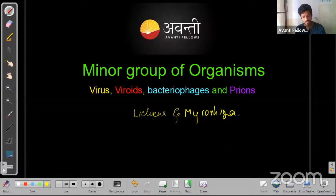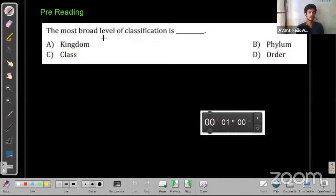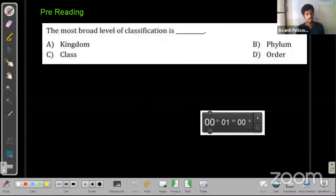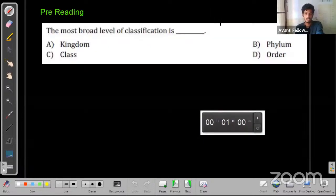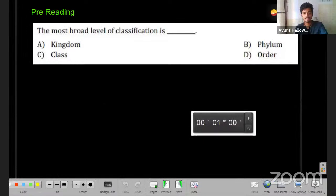Before we start the class, there are some pre-reading exercises. The first question: what is the most broad level of classification — kingdom, phylum, class, or order? A poll was launched and most of you answered correctly.